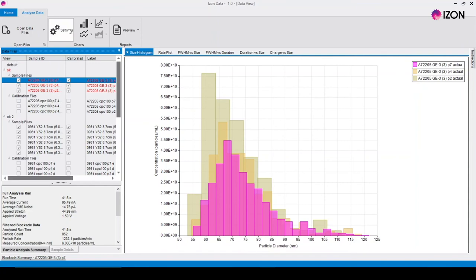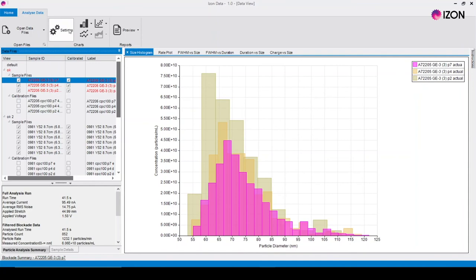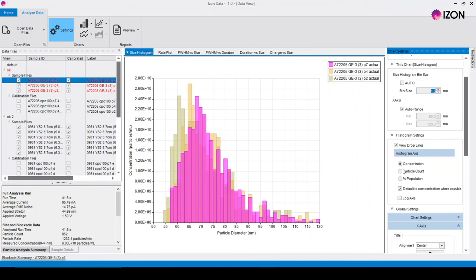To change the chart settings click on the settings button for the chart that you wish to change. This brings up the settings menu where the charts can be customized to your needs.